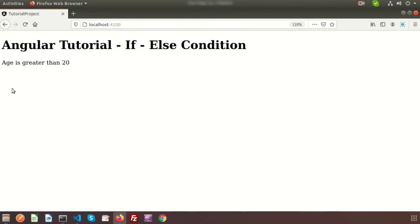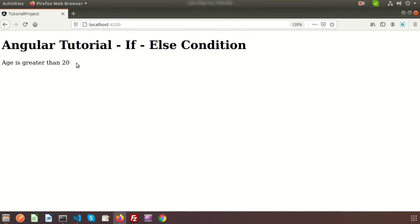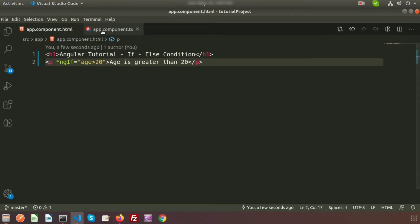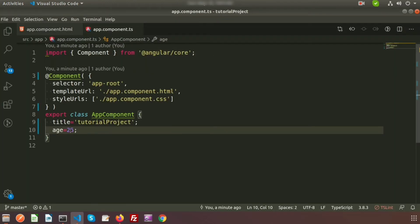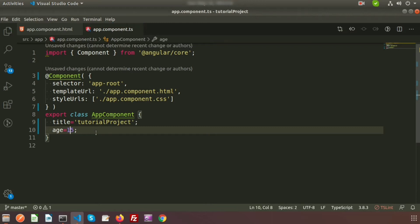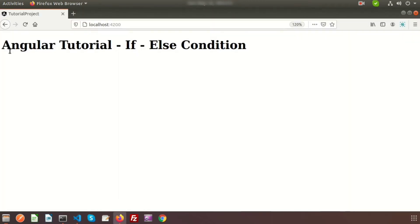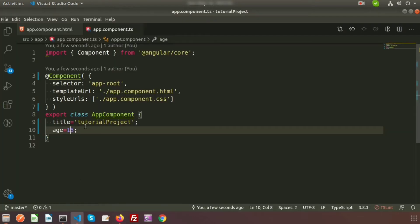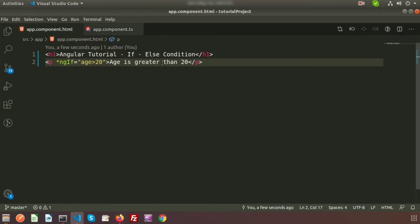Now if we go to the browser we can see 'age is greater than 20'. Let's check: if I set age to 15, what will be the output? If we go to the browser we cannot see any output. So we need to add an else condition also — if the age is not greater than 20, we need to add an else condition so that when the condition is false we display something else.